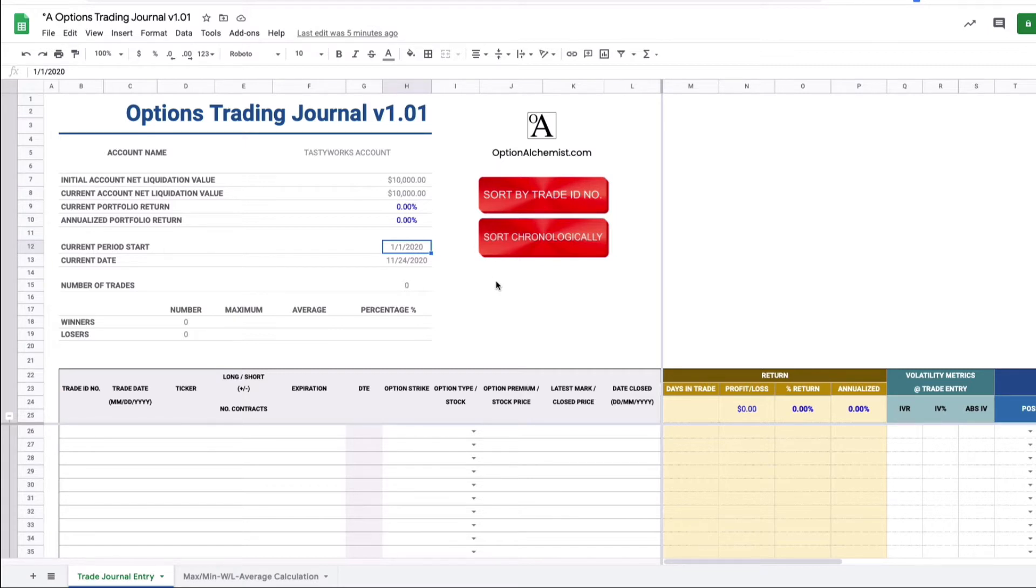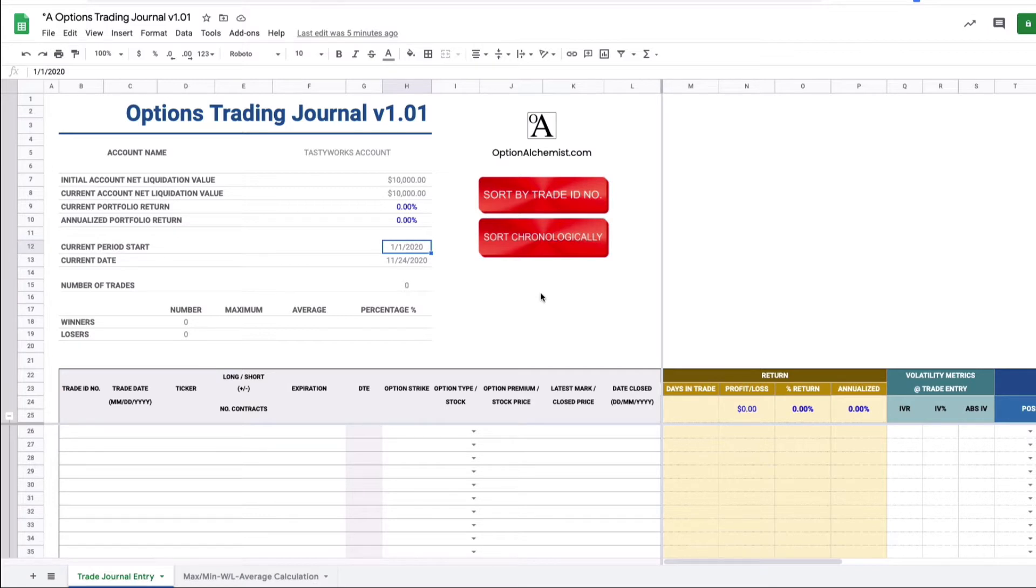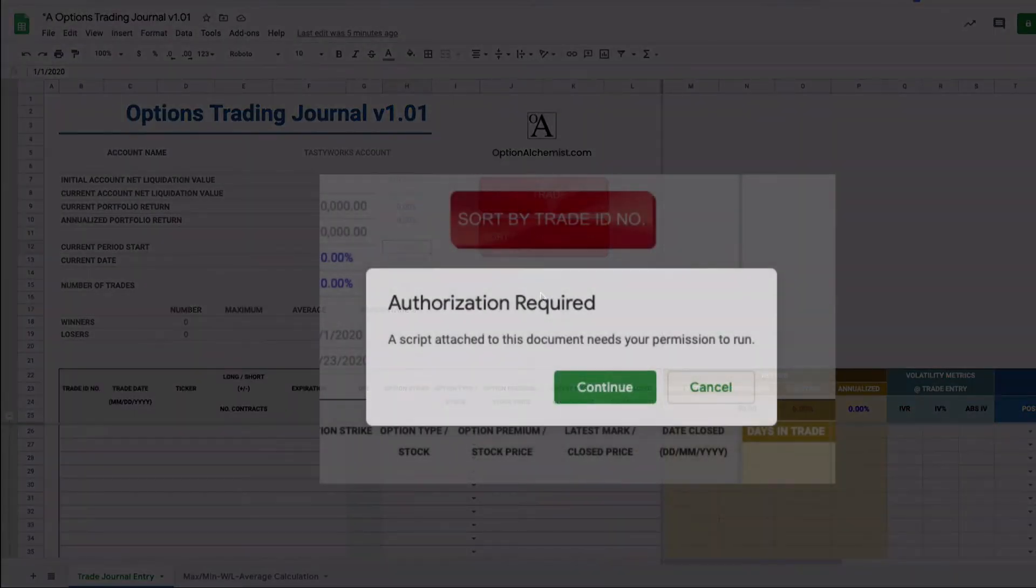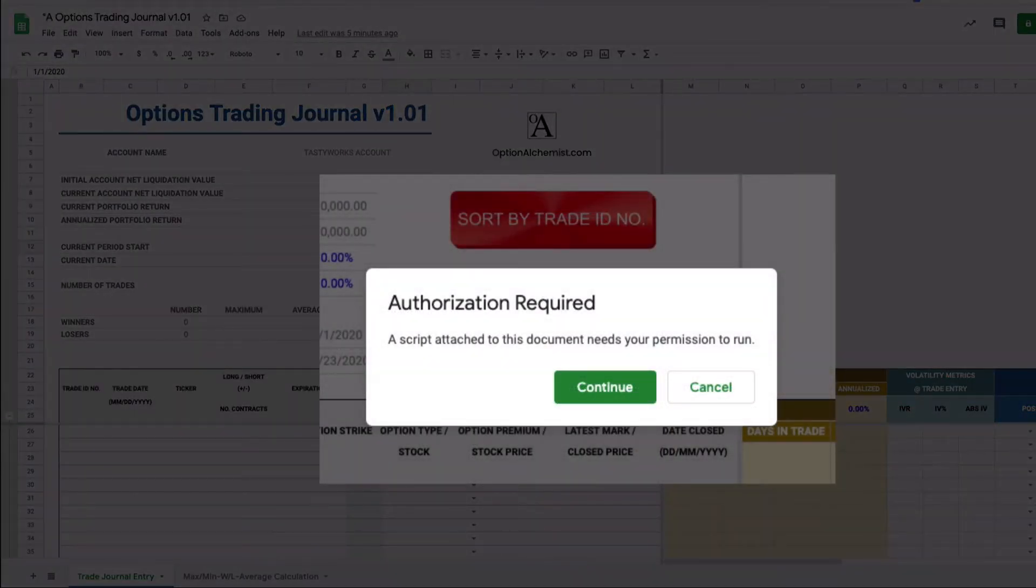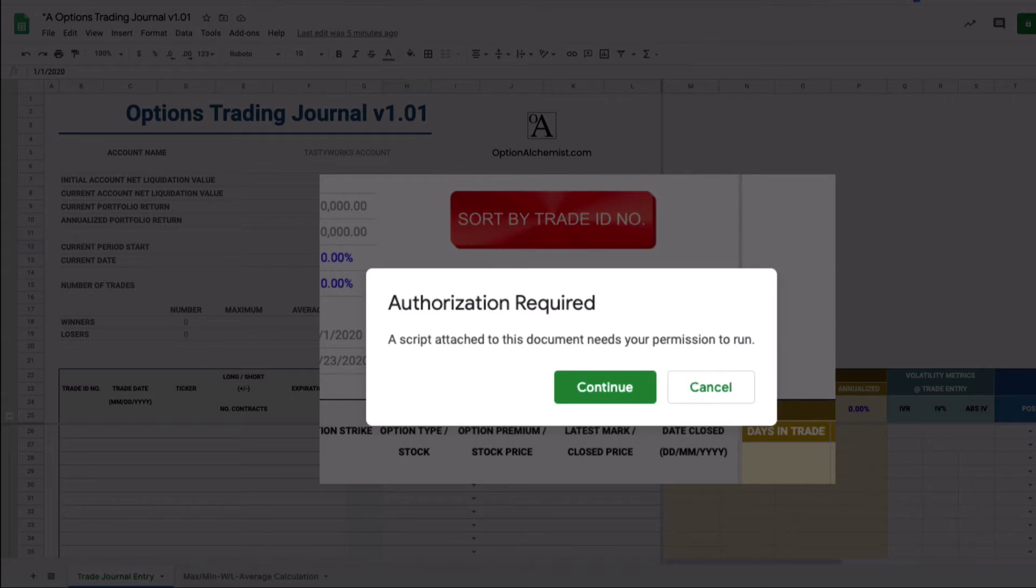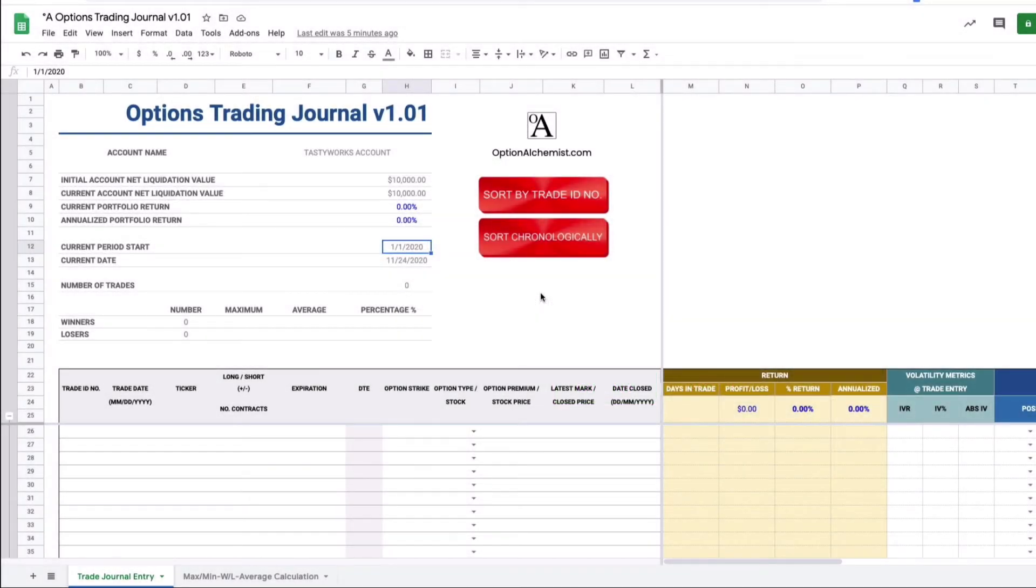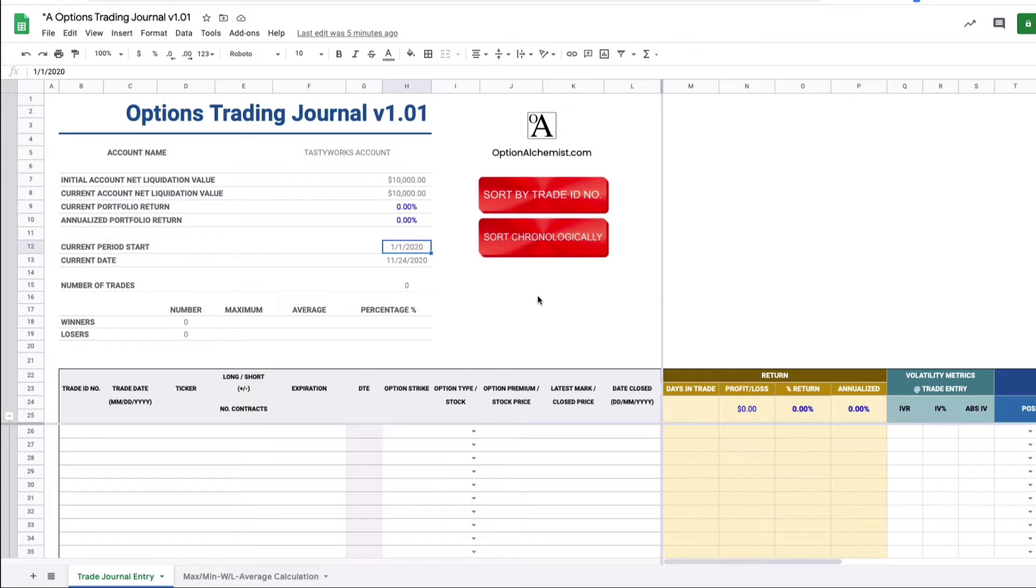So just two last things before we move on to actually entering some examples in the blotter. It's just these buttons. Sort by trade ID number and sort chronologically. These buttons trigger macros that sort your trades. I'll show you how that functionality is useful in a little bit. You need to enable those macros so when you click those for the first time you're presented with a warning message you need to allow the macros to actually run within the sheet. This is only on the very first time. On subsequent occasions that won't be necessary.